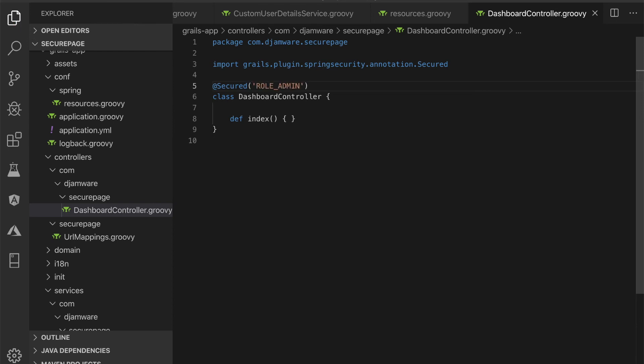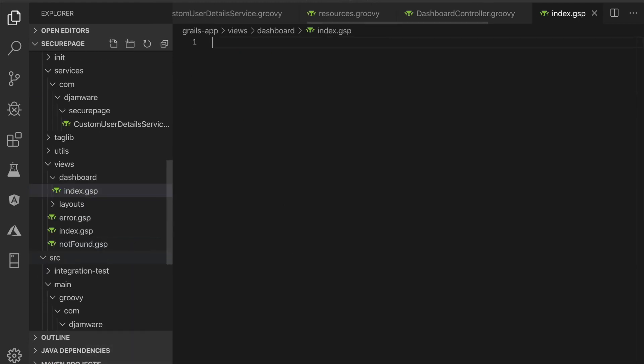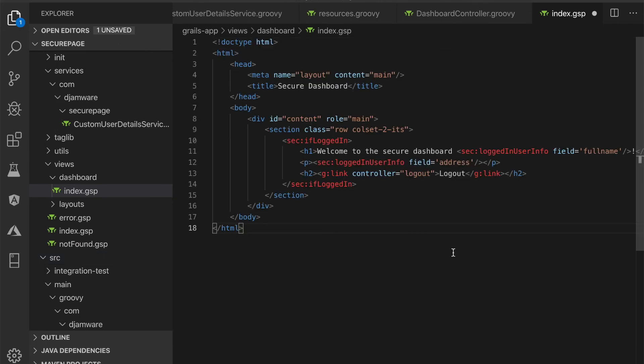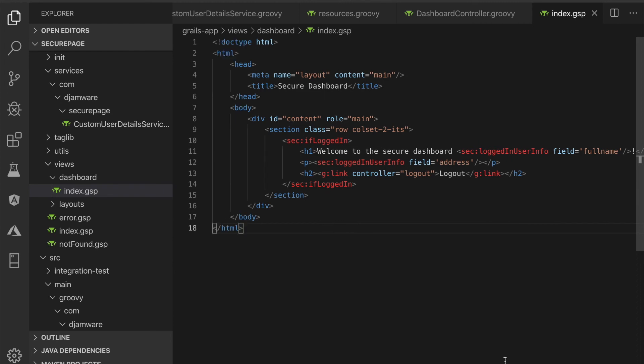Next, create a new GSP file grails-app/views/dashboard/index.gsp, then replace all GSP tags with this.